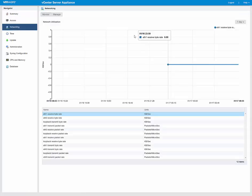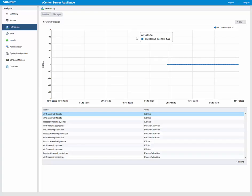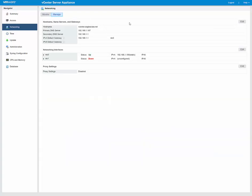Then we have Networking. This is a nice screen to give you some networking statistics and monitoring. And then you can also go over to Manage here.